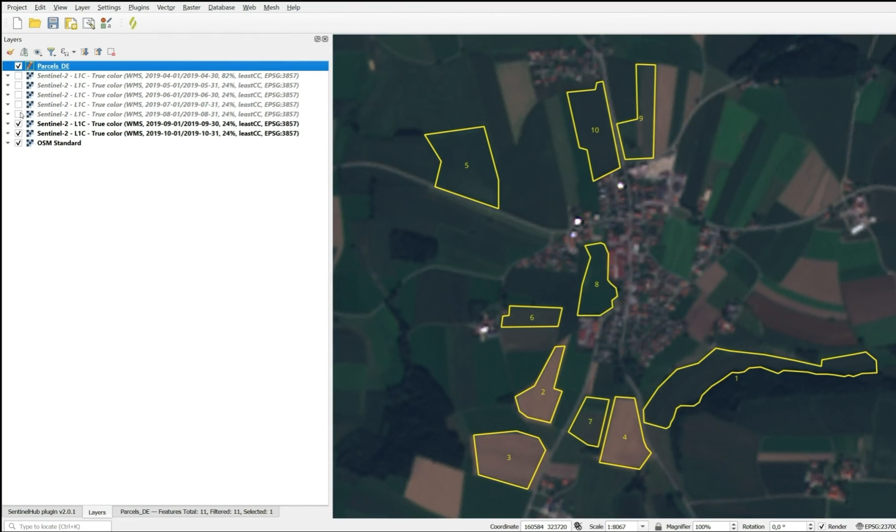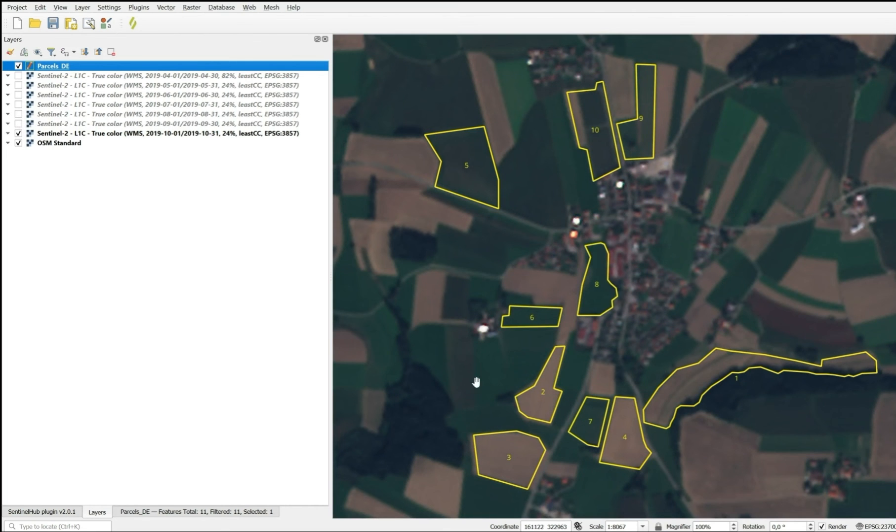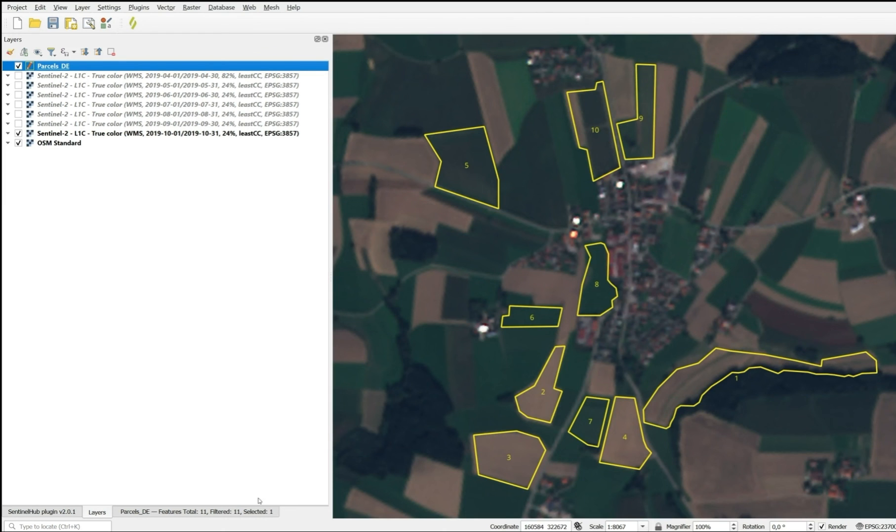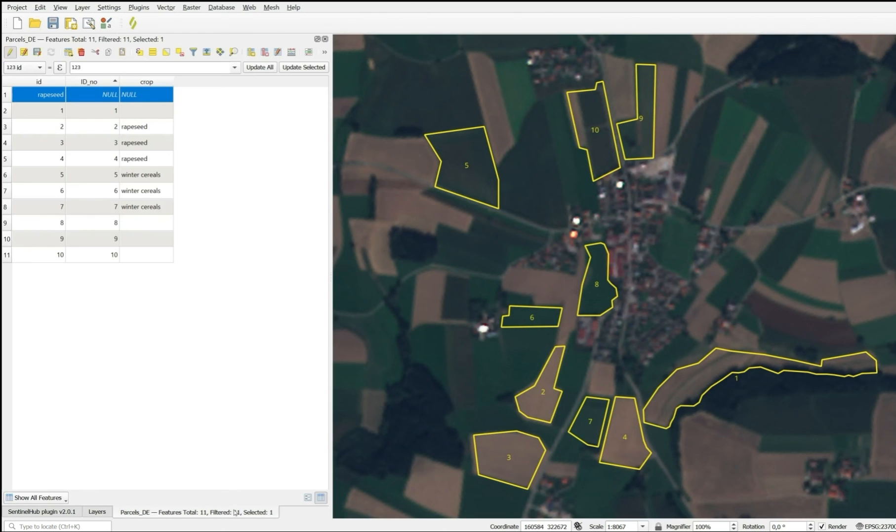In September, we don't see much of a difference. Parcel 9 has probably been mown again. Parcel 7 has a catch crop. And in October, we see that parcel 1 has been harvested, and harvest is in progress for parcel 10 as well. So this identifies these parcels clearly as maize.